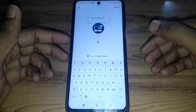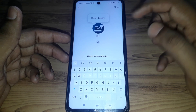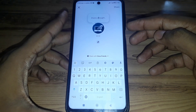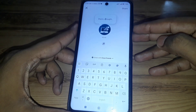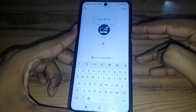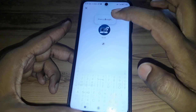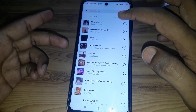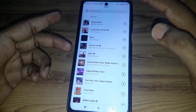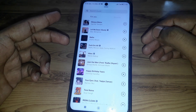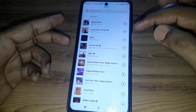Moreover, you can also share a song in your notes. As you can see here, you can find any kind of music you want to add into your notes.